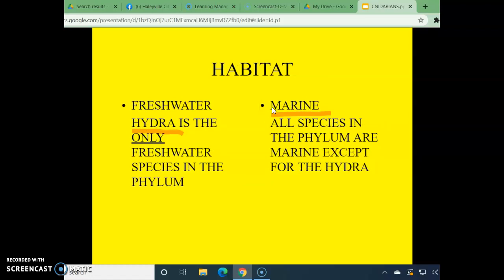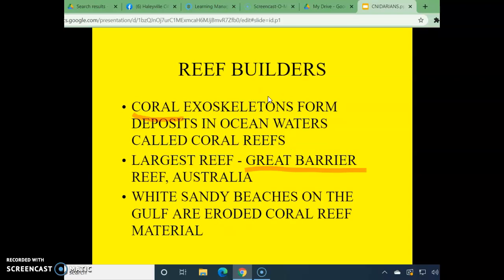The hydra is the only freshwater species in this phylum — all the others are marine. The coral forms deposits in ocean waters; the largest of these is the Great Barrier Reef off the coast of Australia. This is where our pretty white sandy beaches come from that we love at the Gulf. We have some of the prettiest beaches in the world here in Alabama in the Gulf of Mexico, and that sand is eroded from the coral reef. You'll see more on the video you're going to be watching next.